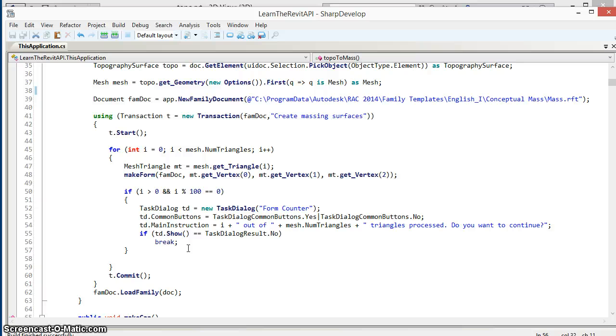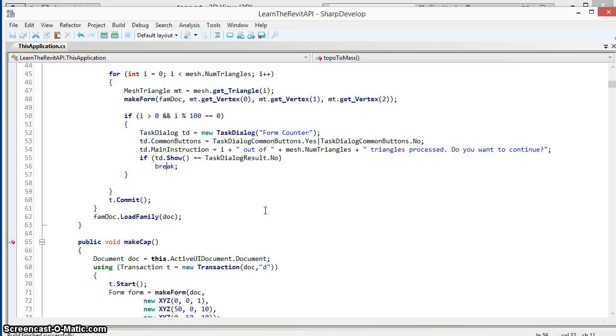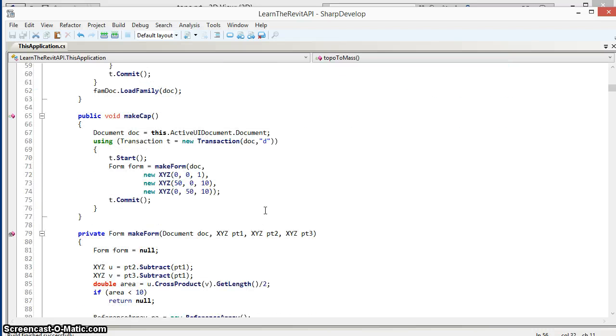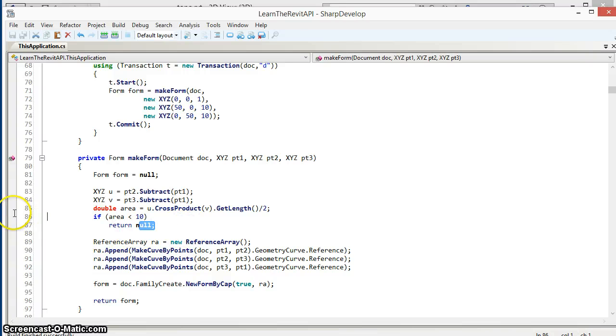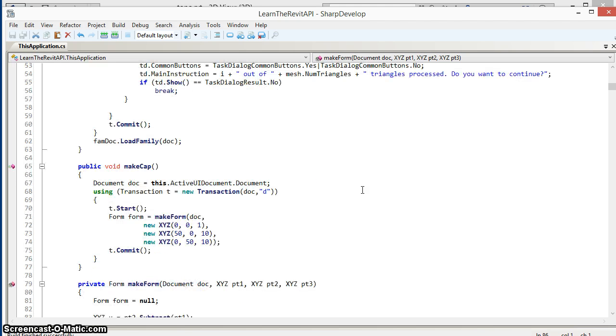Again, in a large mass or a large topography surface we could have thousands or tens or hundreds of thousands of points and vertices and triangles, and we may not want to process all of those for performance reasons. You may want to do some iteration to set a different threshold for area or something else to get what you consider a reasonable number of mesh surfaces generated.